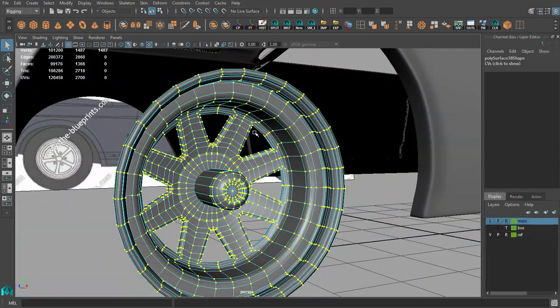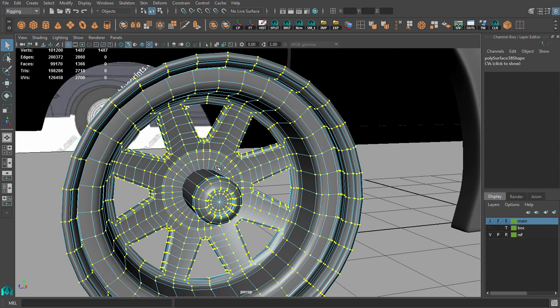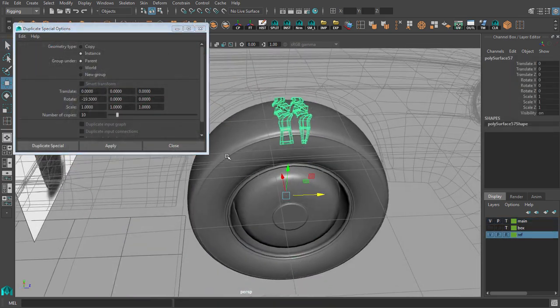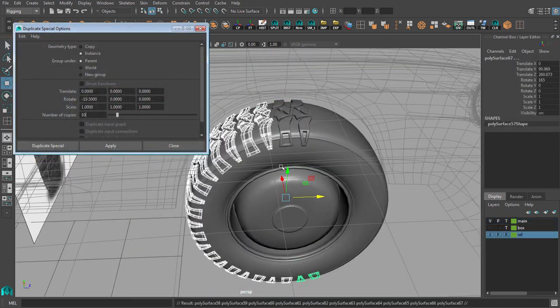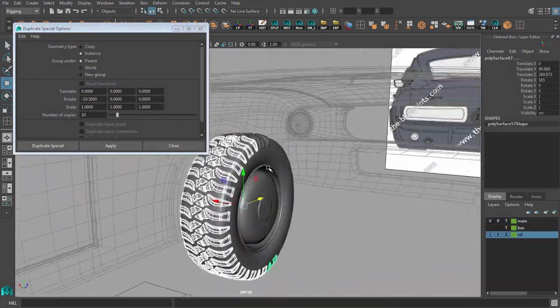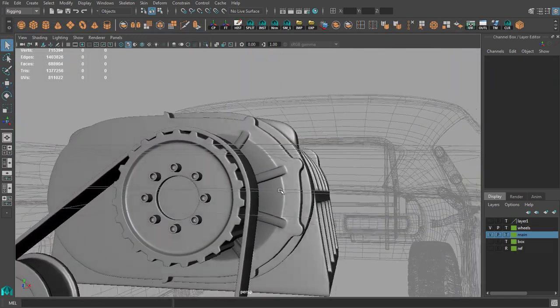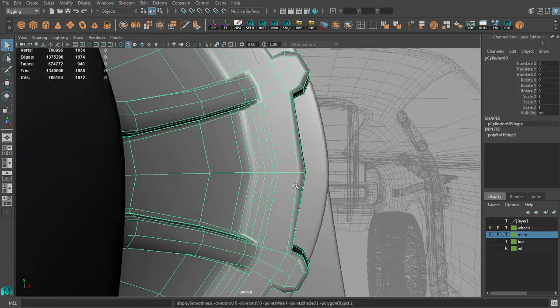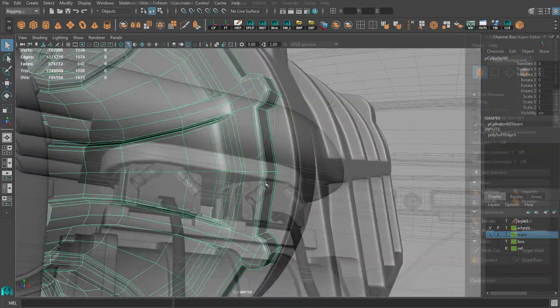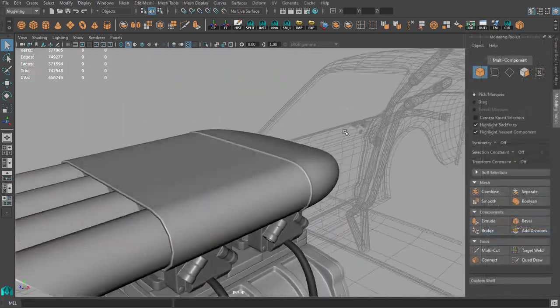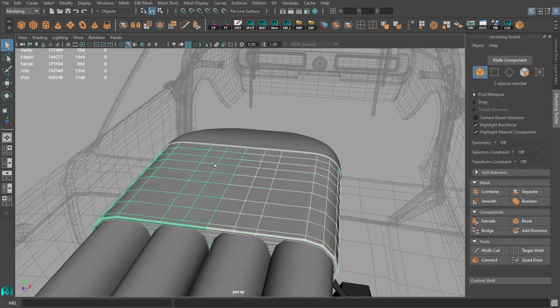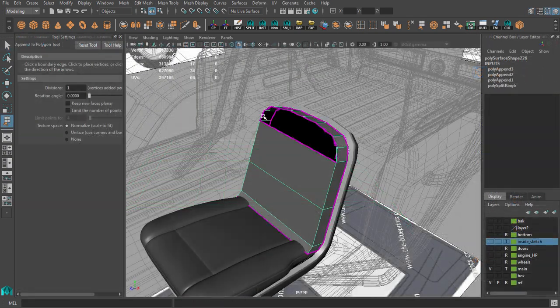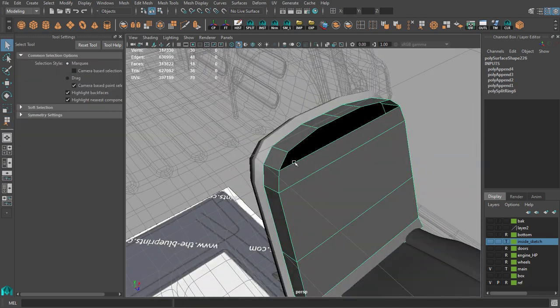We will also create high poly models for wheels, supercharger with the aeroscope and inside elements like steering wheel and seat.